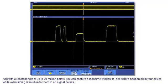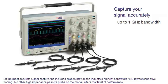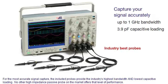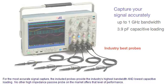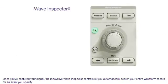For the most accurate signal capture, the included probes provide the industry's highest bandwidth and lowest capacitive loading. No other high-impedance passive probe on the market offers that level of performance.